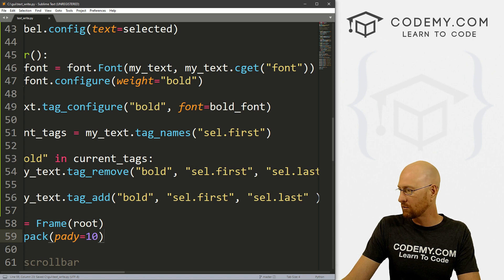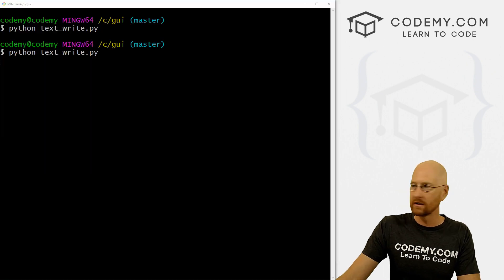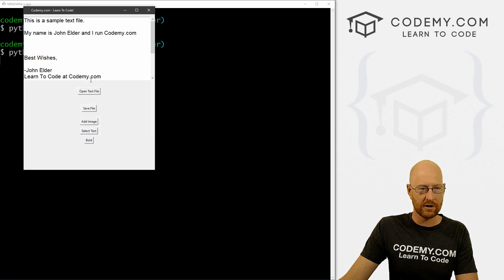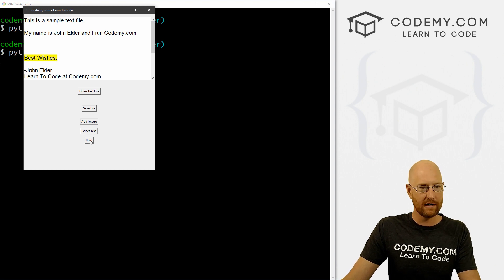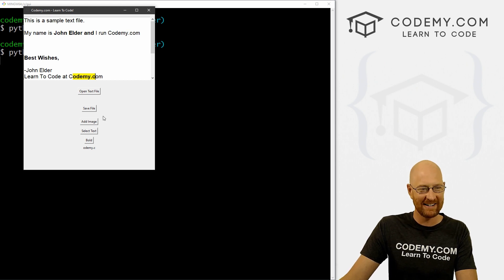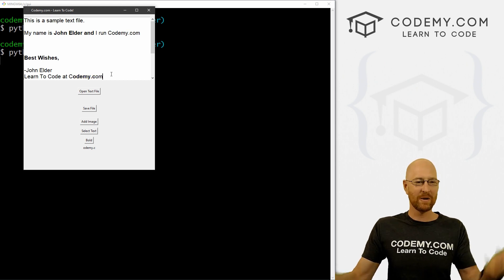So let's go ahead and save this and run it and make sure that worked. We can open our text file, grab our sample text, highlight 'best wishes' and bold — and there we go. So if we unbold it, click it again — boom, it unbolts; click it again, it bolts. Now that's bolded, we can bold everything we want. We can select 'Codemy.com' — okay, so that's bold. Now italicizing is a little bit different because we're not changing the font weight. So let's just jump right in here and start doing this.